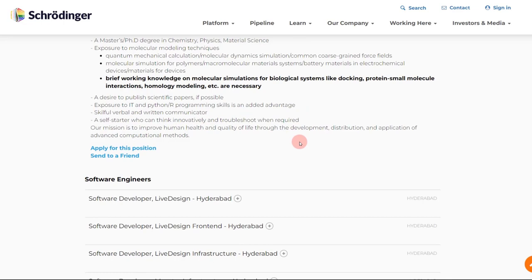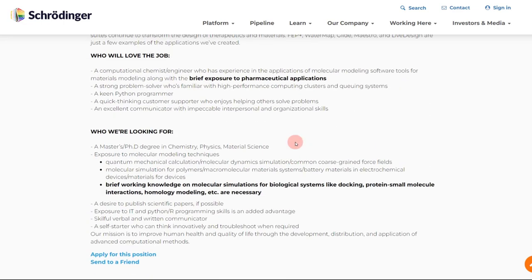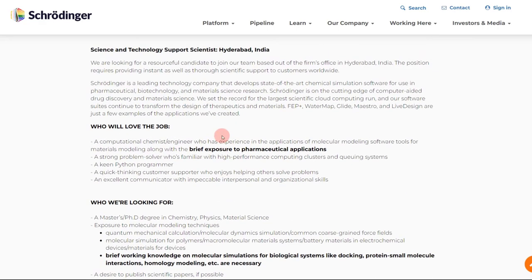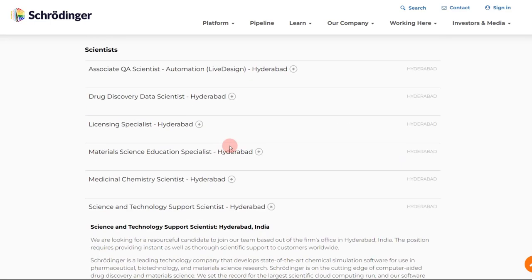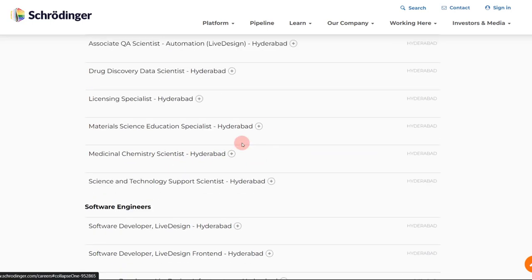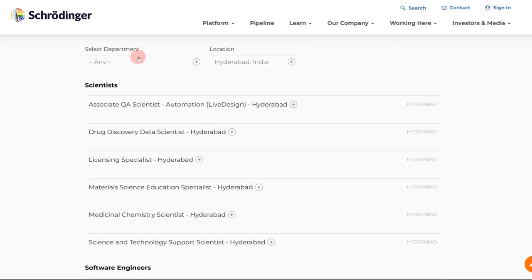So from here you have got an idea that yes, Python is something that you really need to learn as a programming language. And apart from that, whenever you get an opportunity to have an exposure to various molecular modeling tools, both for drug discovery and material chemistry, you should definitely try and get some experience over there. That will really help you with such jobs. So always come to this particular career opportunities page every week.